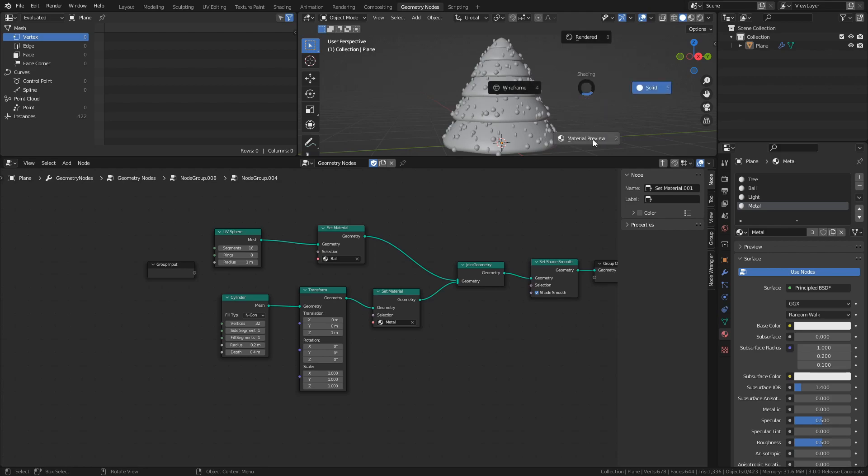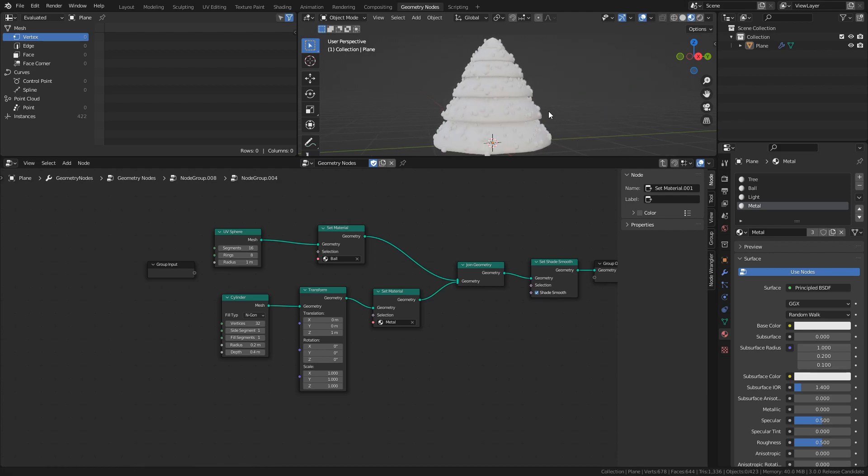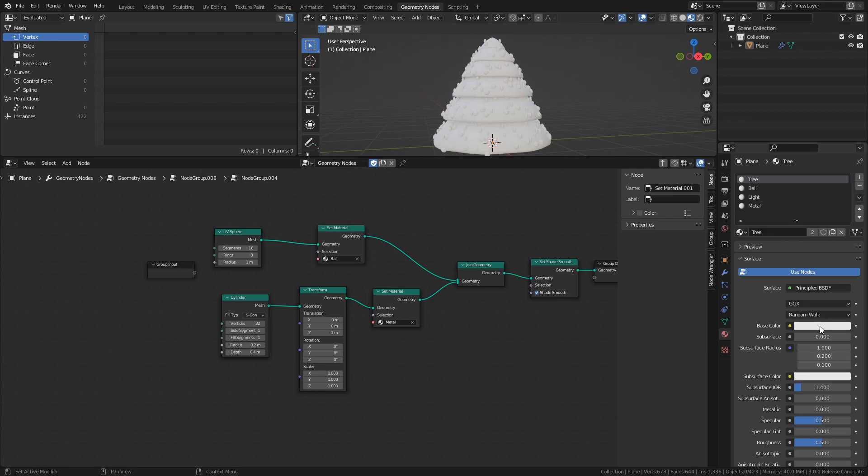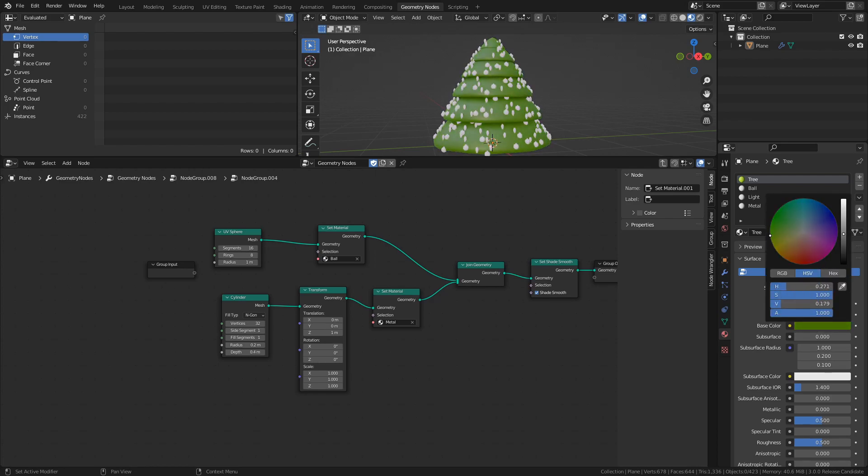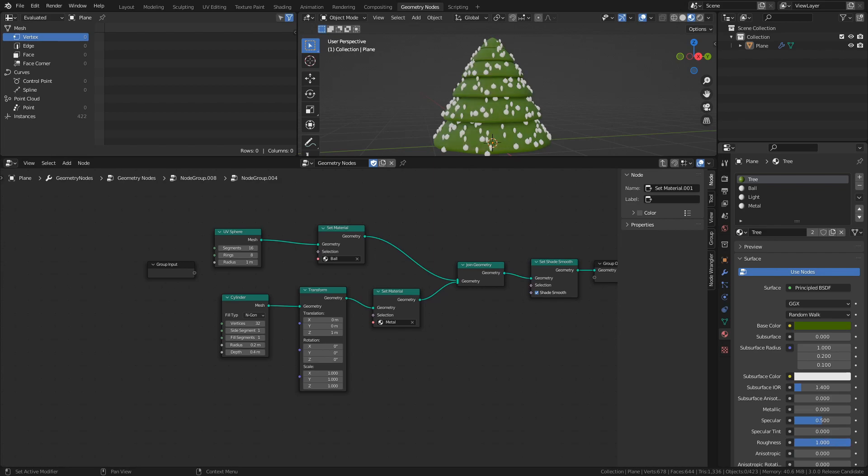Switch over to Material Preview mode, and with the Tree material selected, set the Base color to a dark green and set the Roughness to 1.